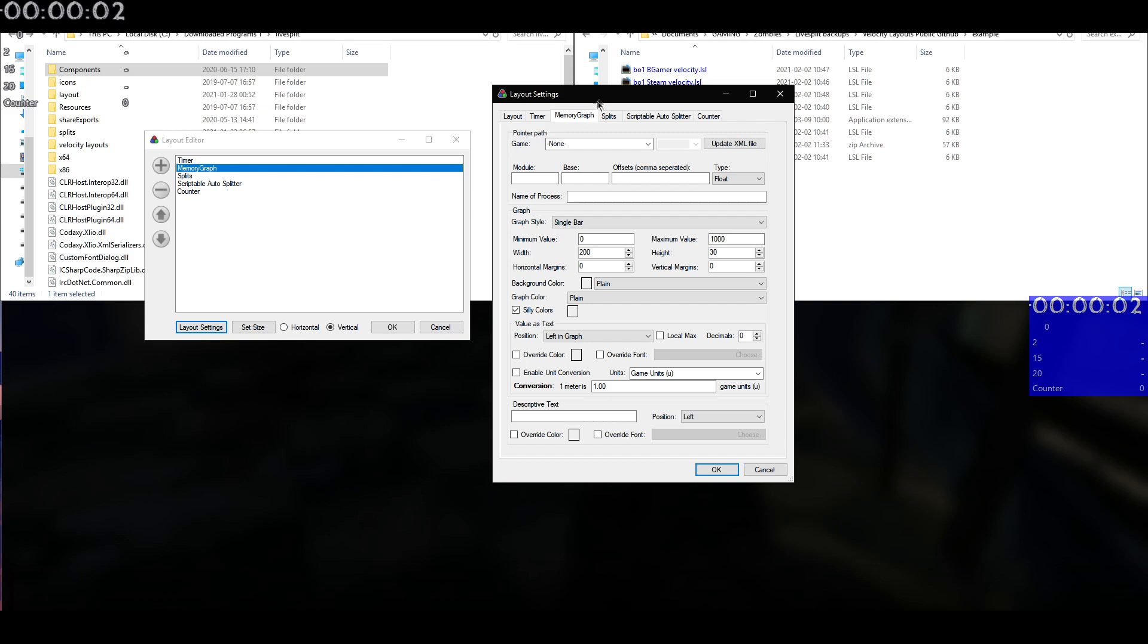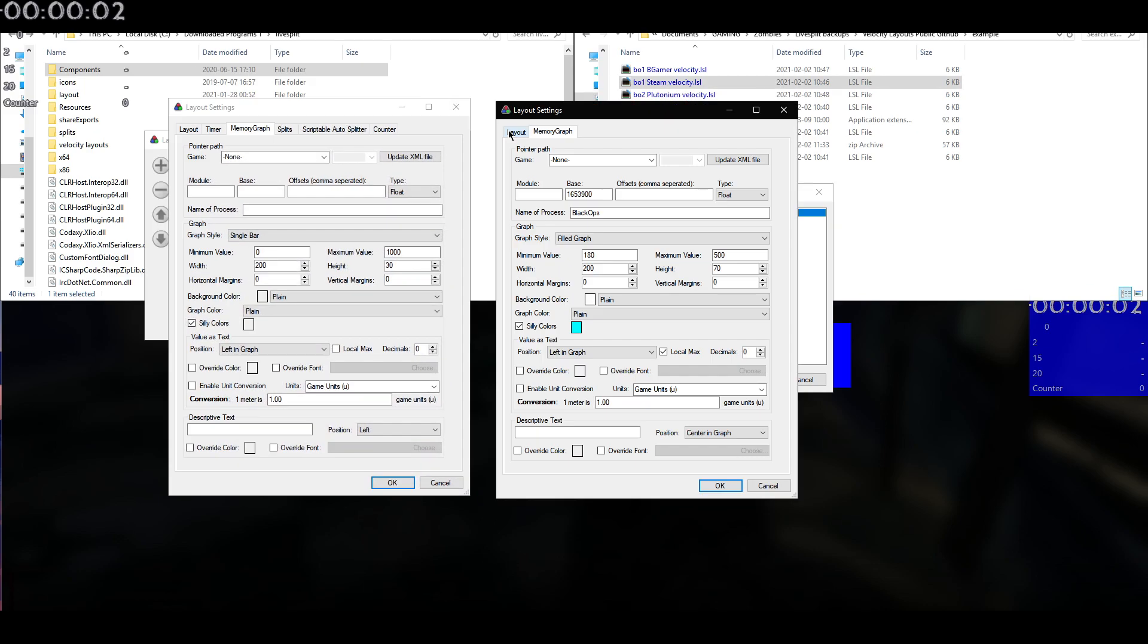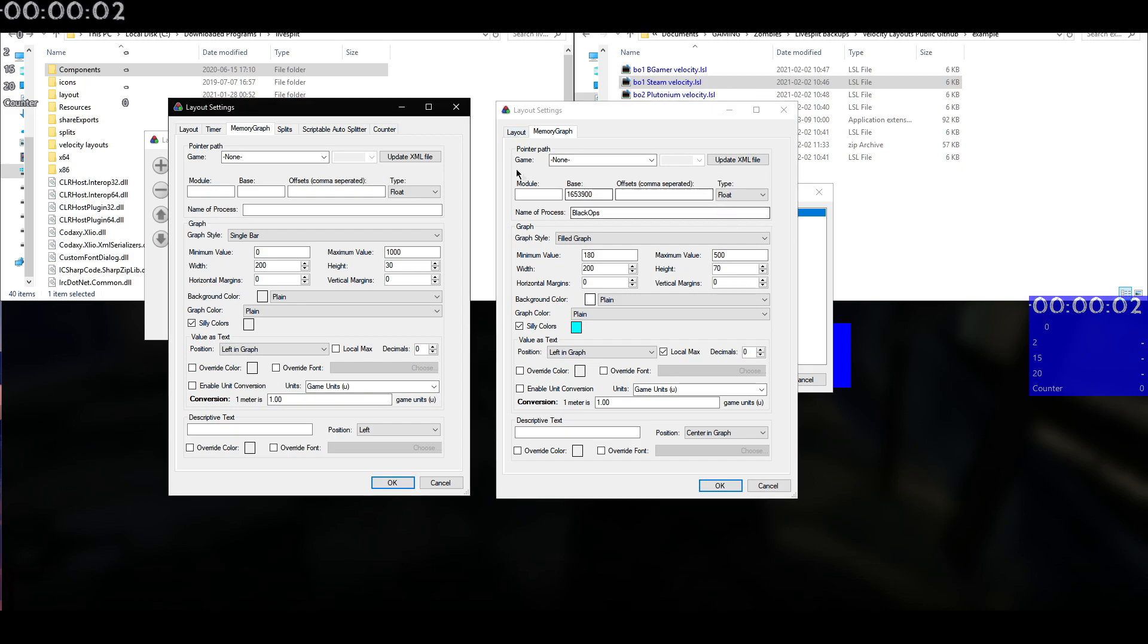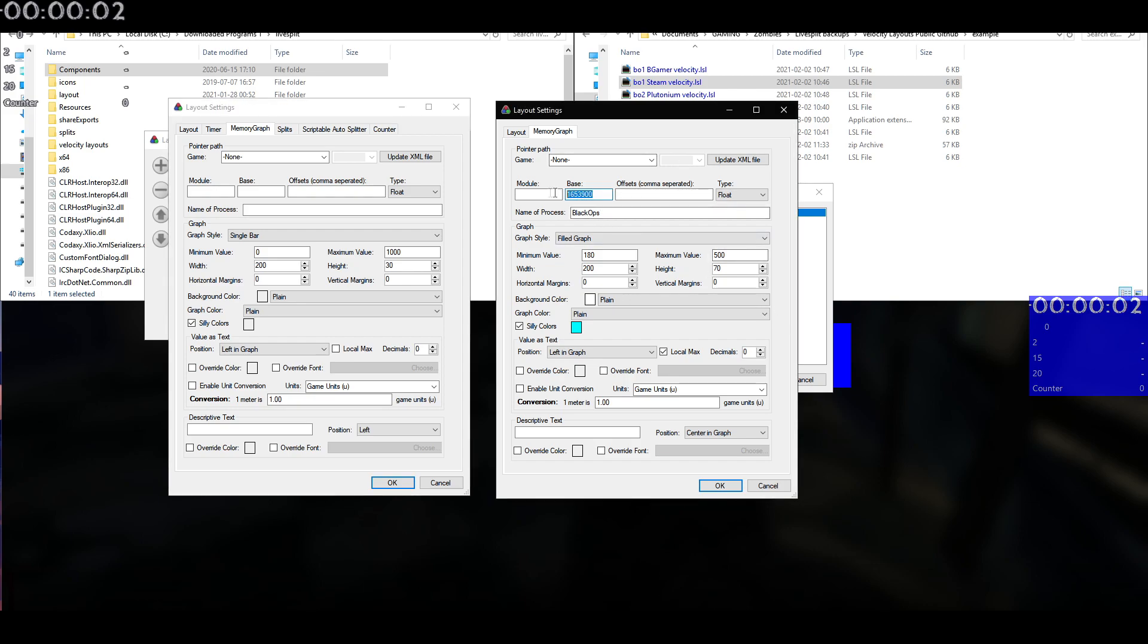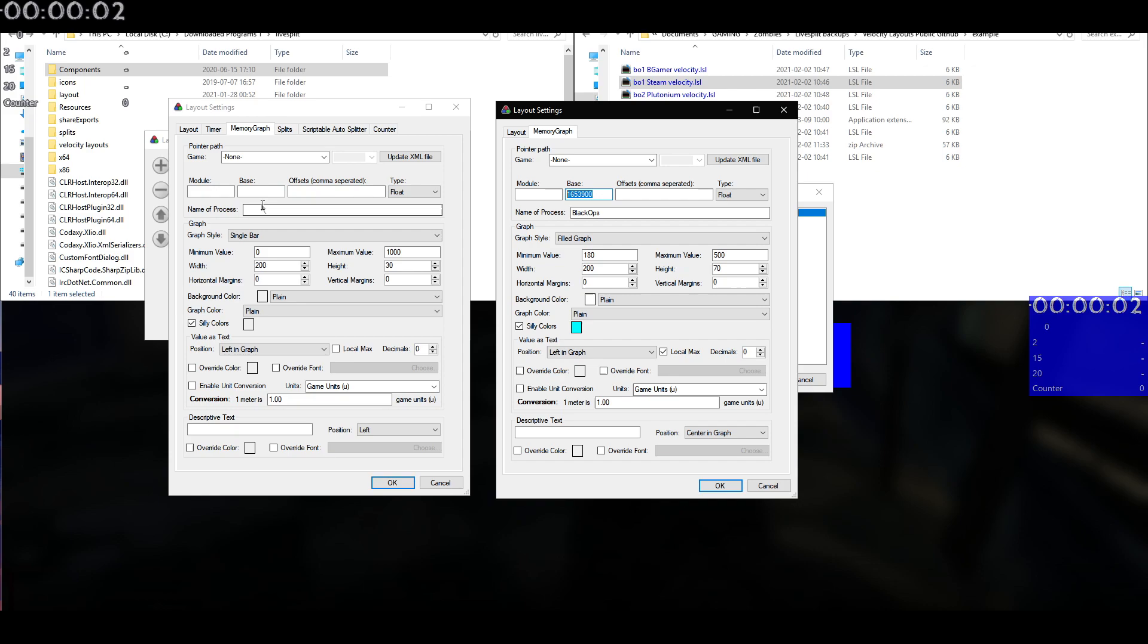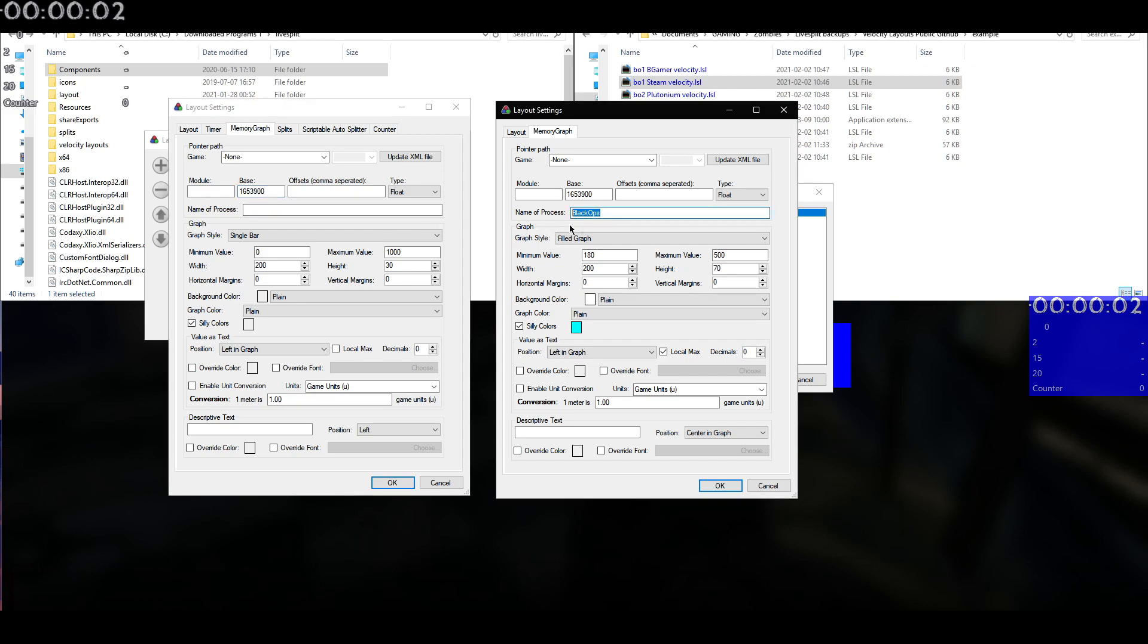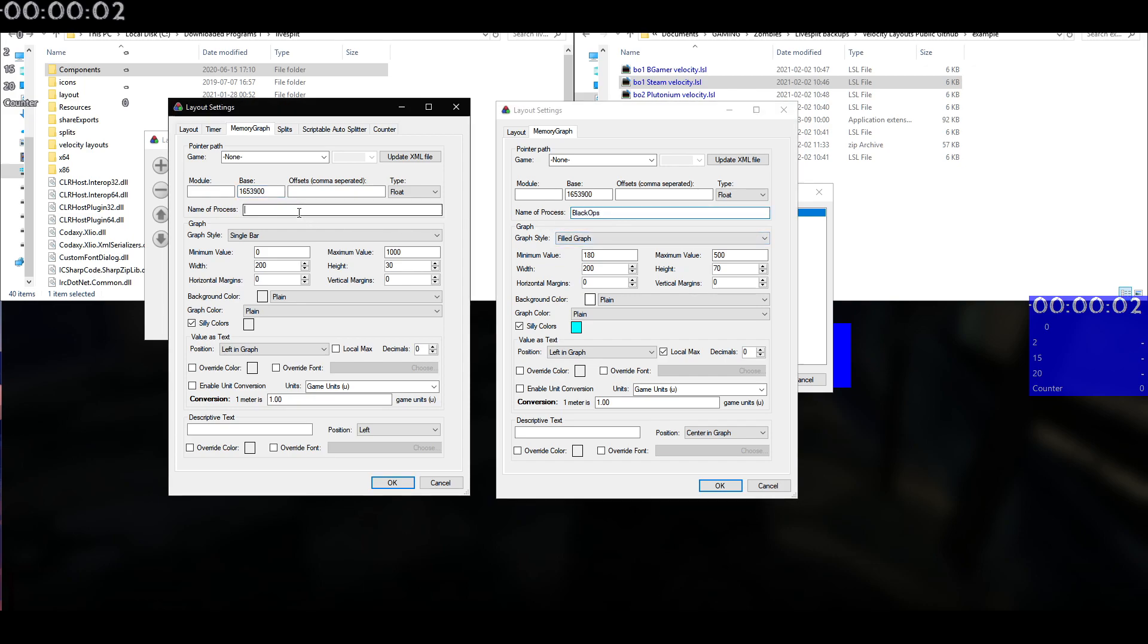So if we go to Memory Graph, if you're going to import the Memory Graph manually, then you're going to want to go ahead and copy the settings. So we've got that base value we'll go into there. That is the velocity value in the game. That is different for each game. Then we've got the name of the processor and then of course that changes depending on what game you're playing.